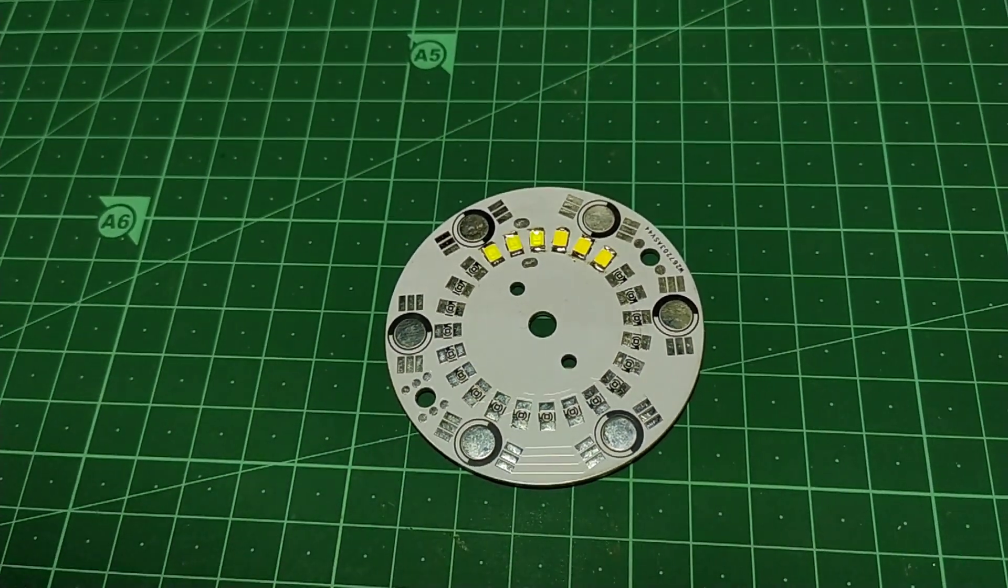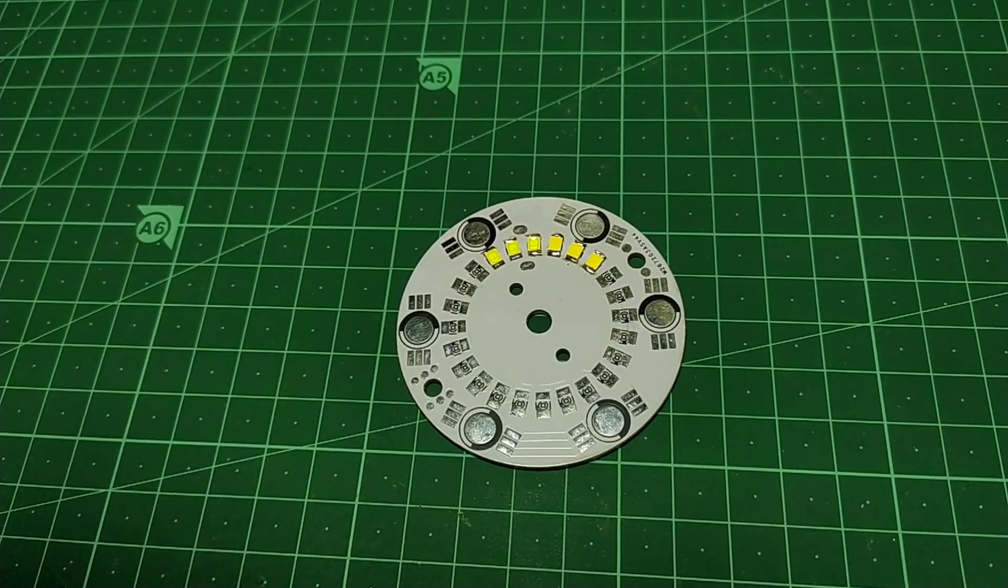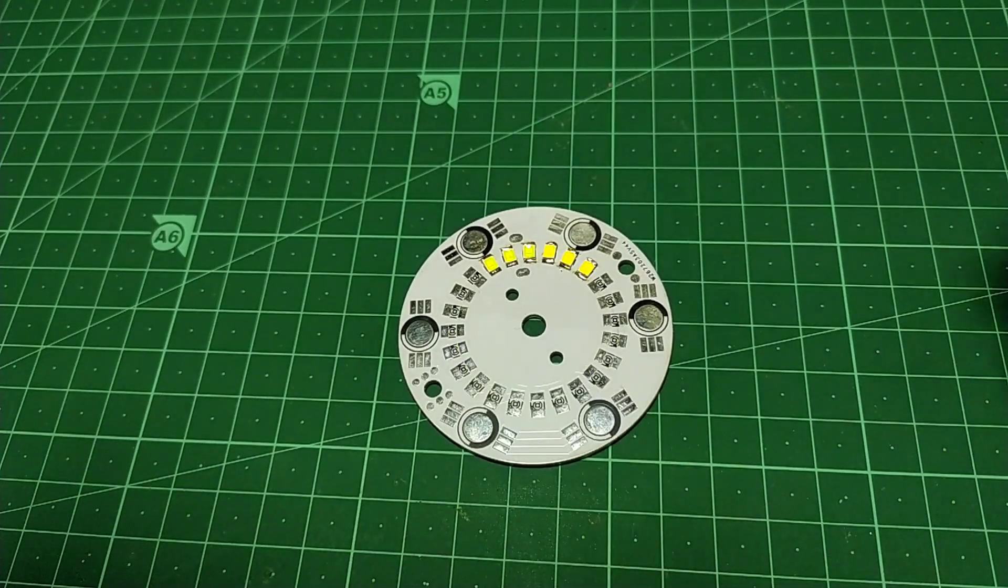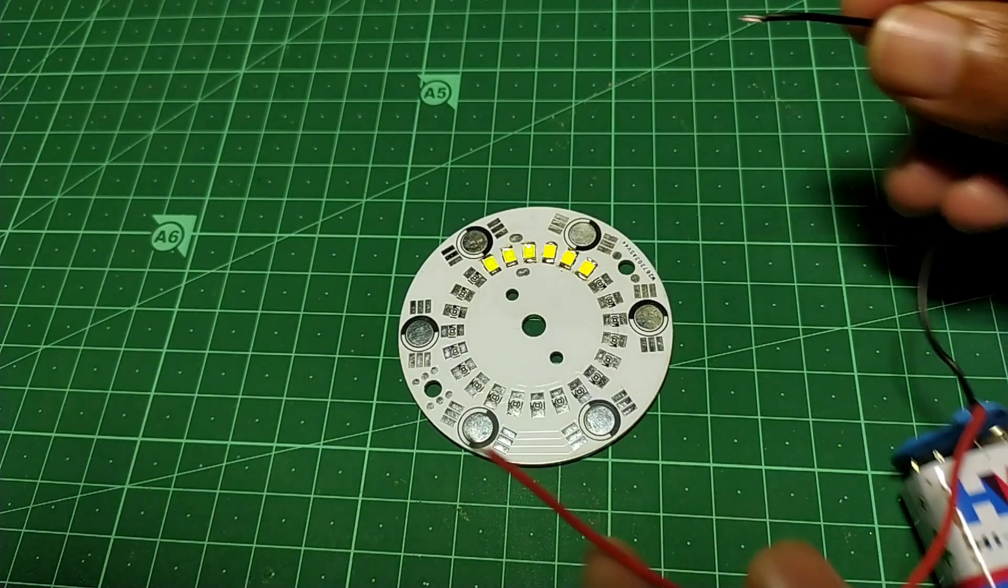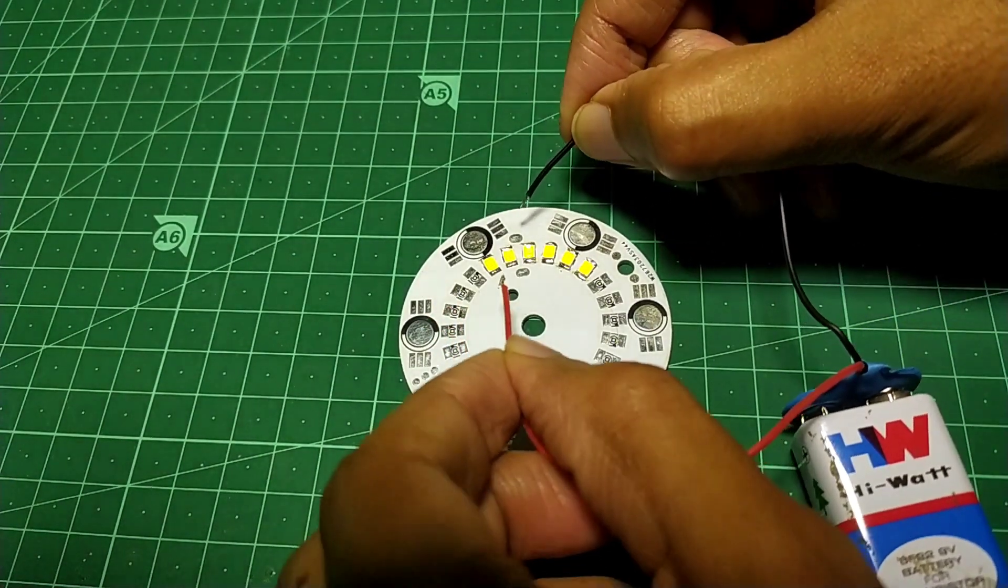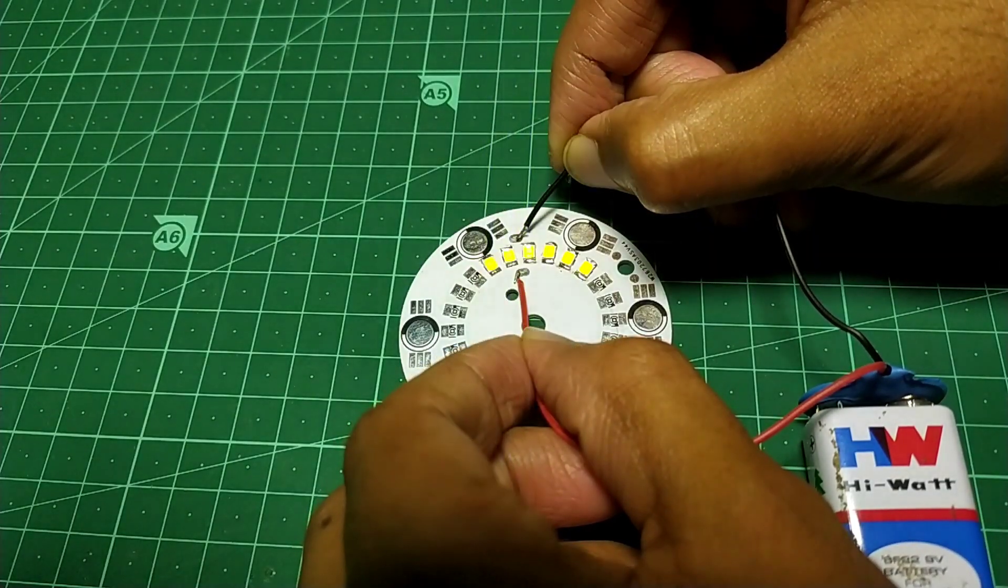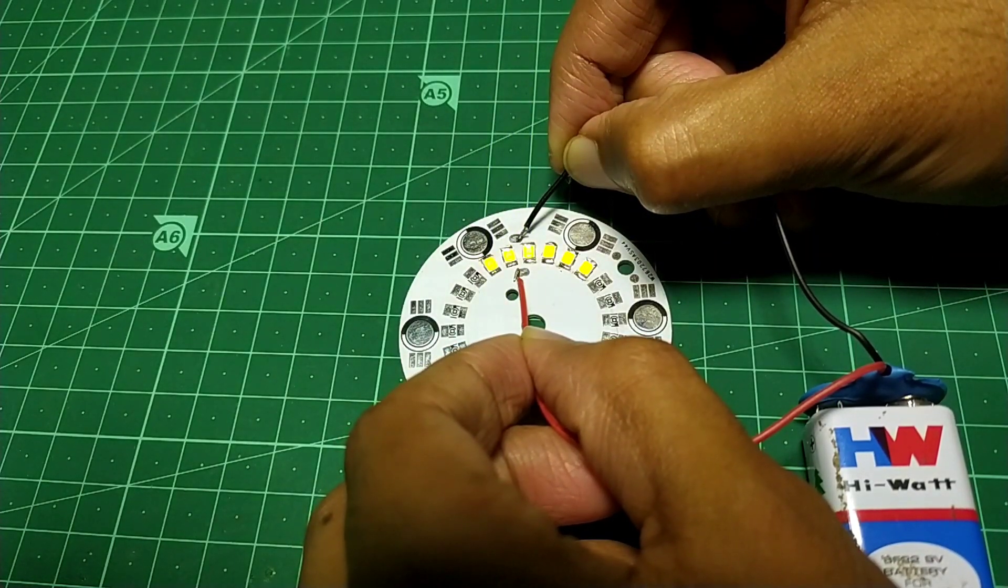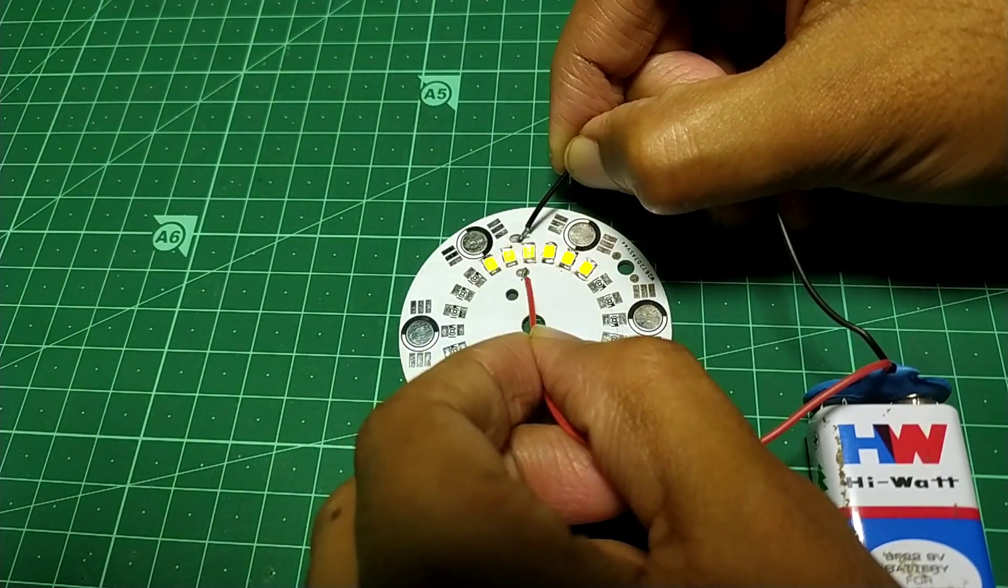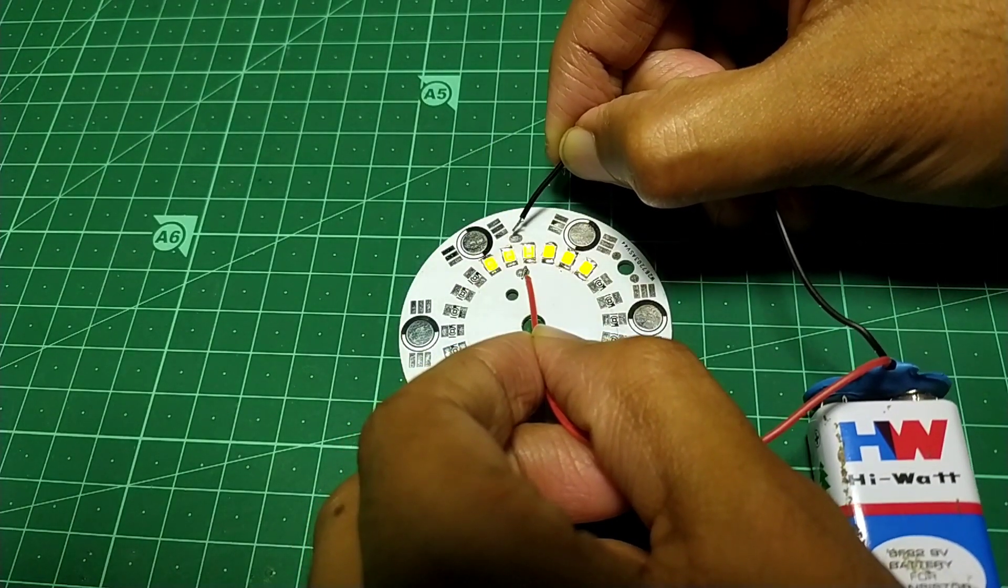Originally, I planned to run the whole system from 12 volts. That's why I put three LEDs in series. But later, it turns out that the LEDs I currently have run on a much higher voltage, preferably 8 to 12 volts.